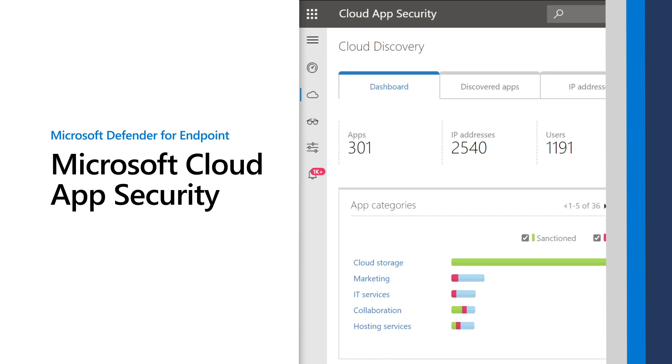Integrating Microsoft Defender for Endpoint and Microsoft Cloud App Security can help control shadow IT and assist with your security investigations. This video describes these benefits and shows how to enable integration.